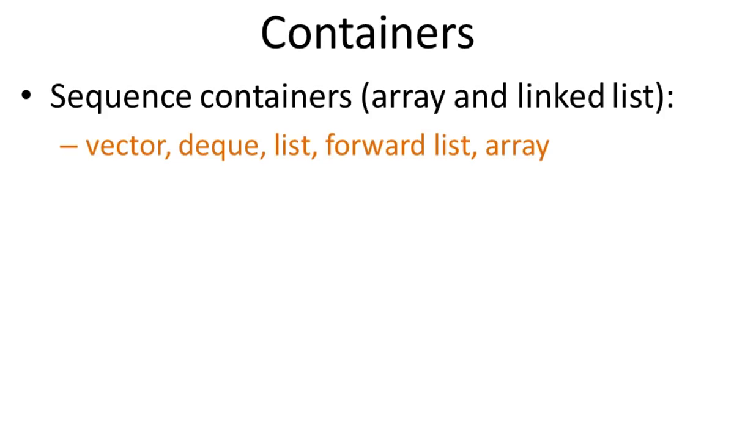First, let's look at the containers. There are three categories of containers. The first one is sequence containers.